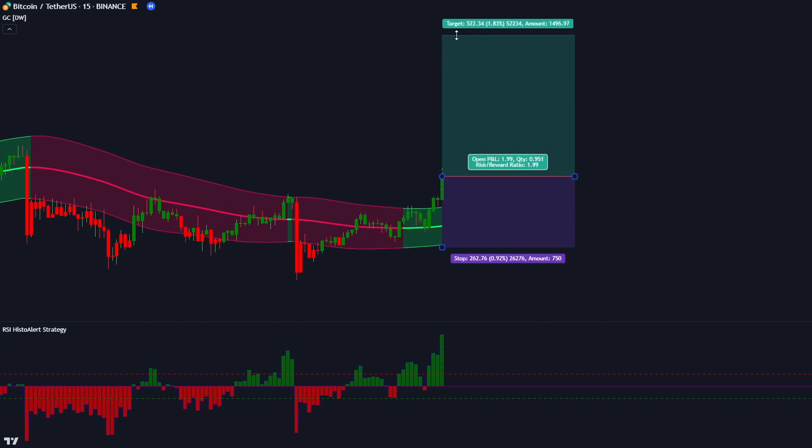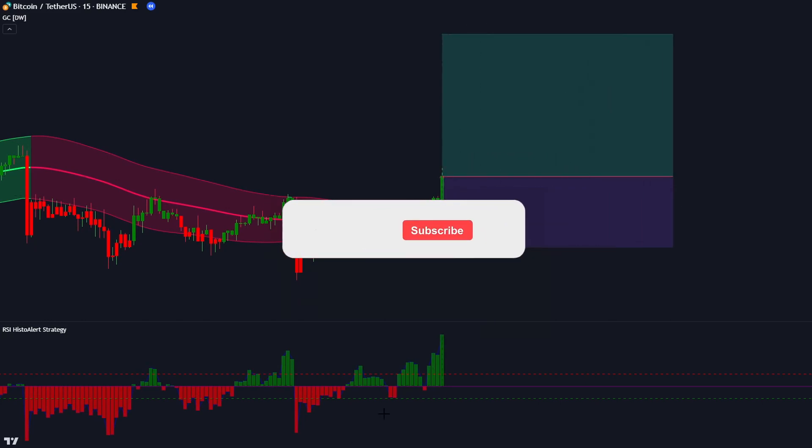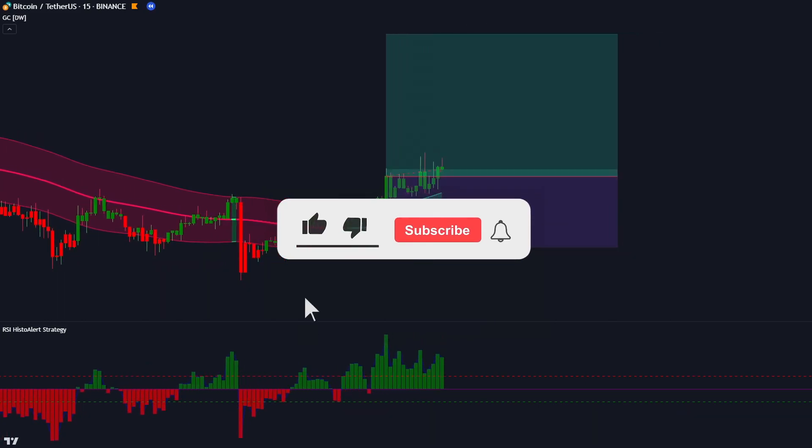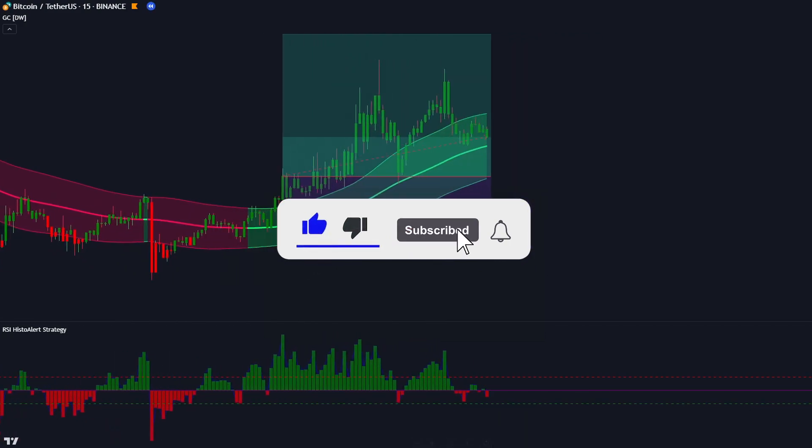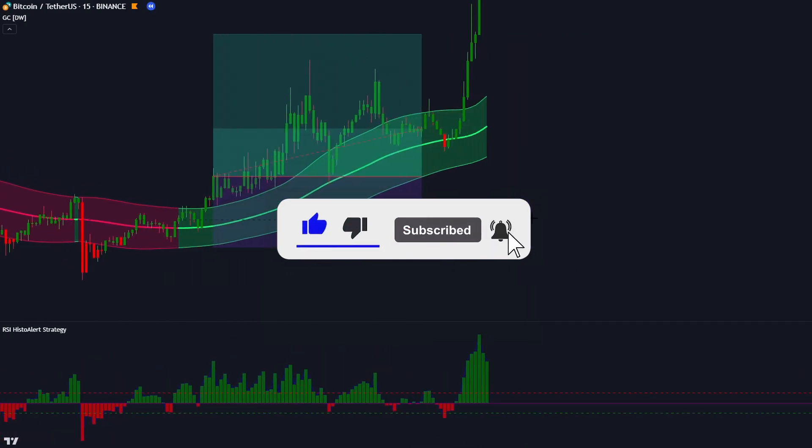I hope you have enjoyed this trading strategy. If you did, please leave a like on the video and also subscribe.